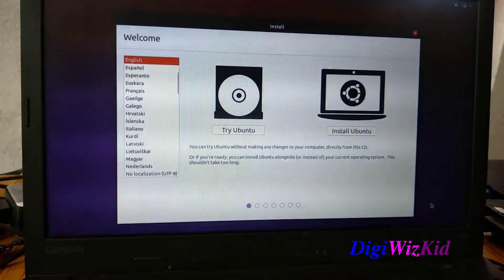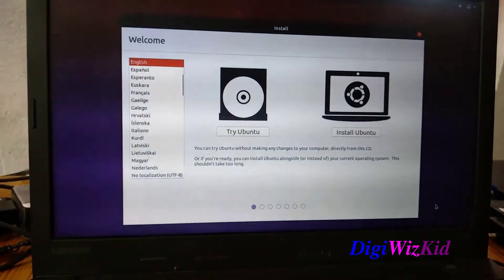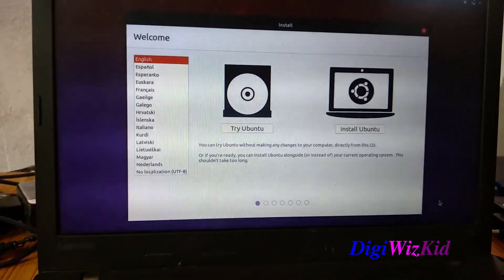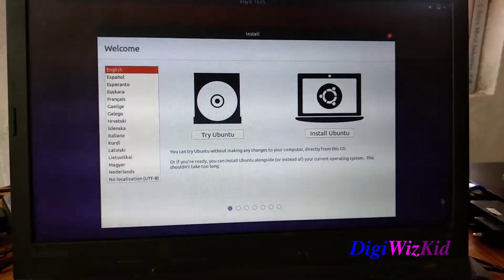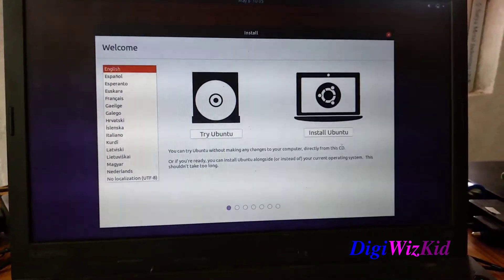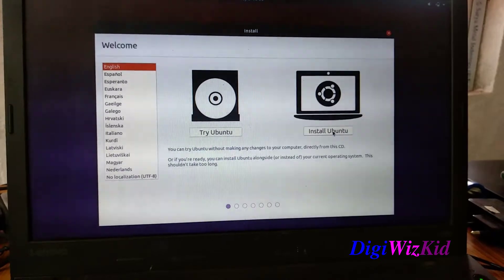From here onwards you can either try Ubuntu live or install it. I will be installing.